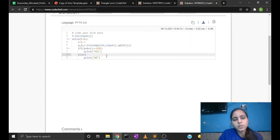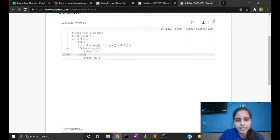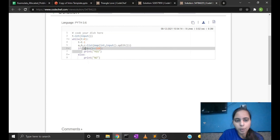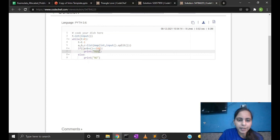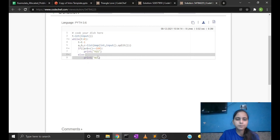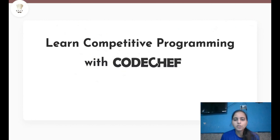So in this problem the two key things are the angle sum property and printing YES and NO in capital letters only. That's it for the video, guys. Thanks for watching.